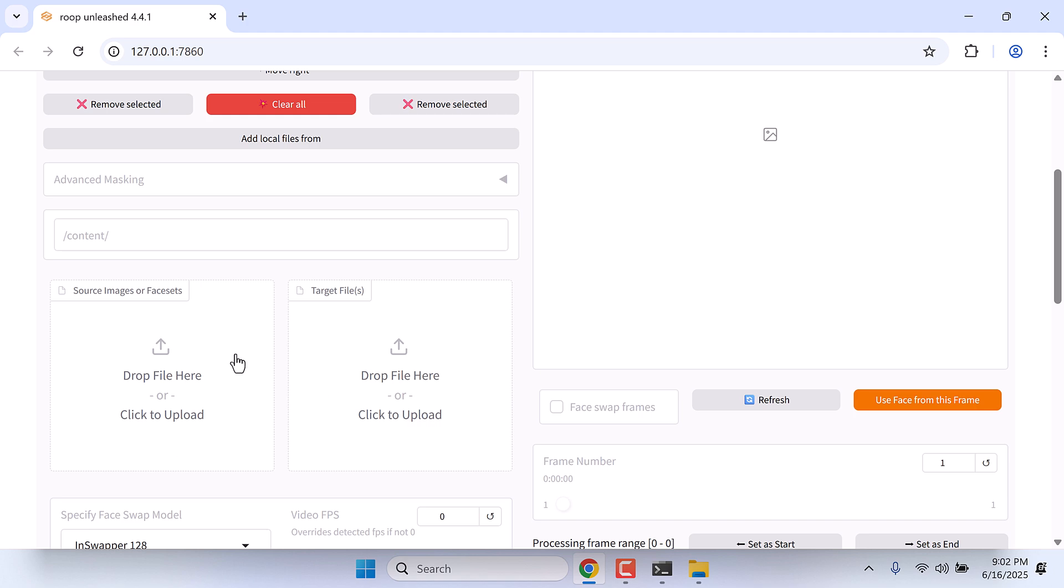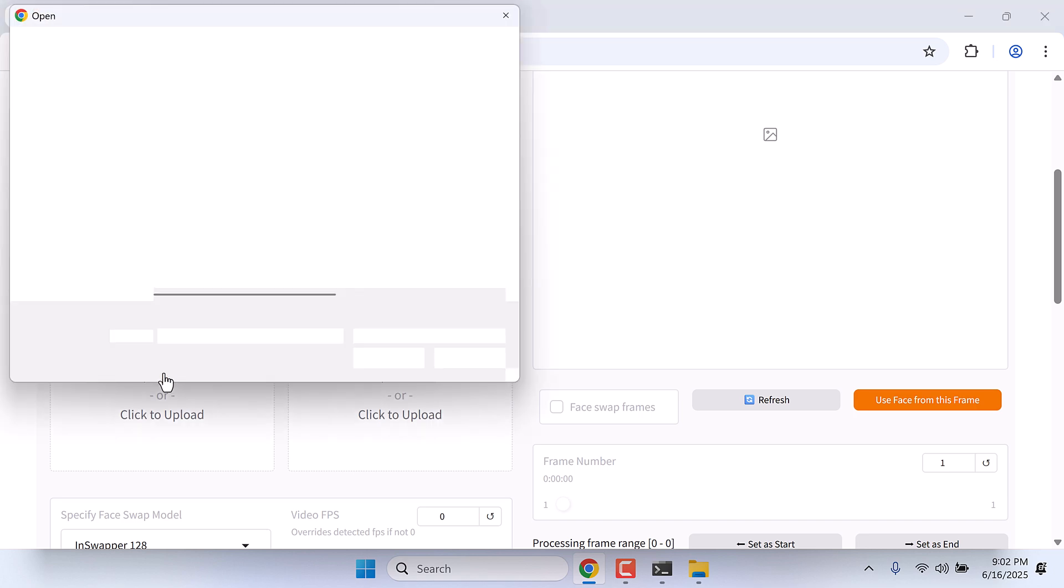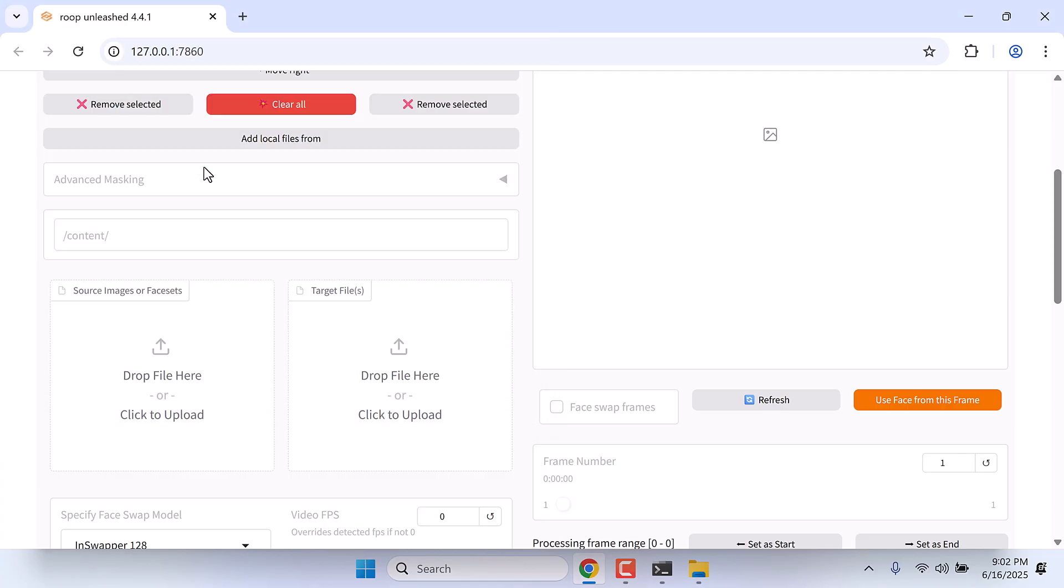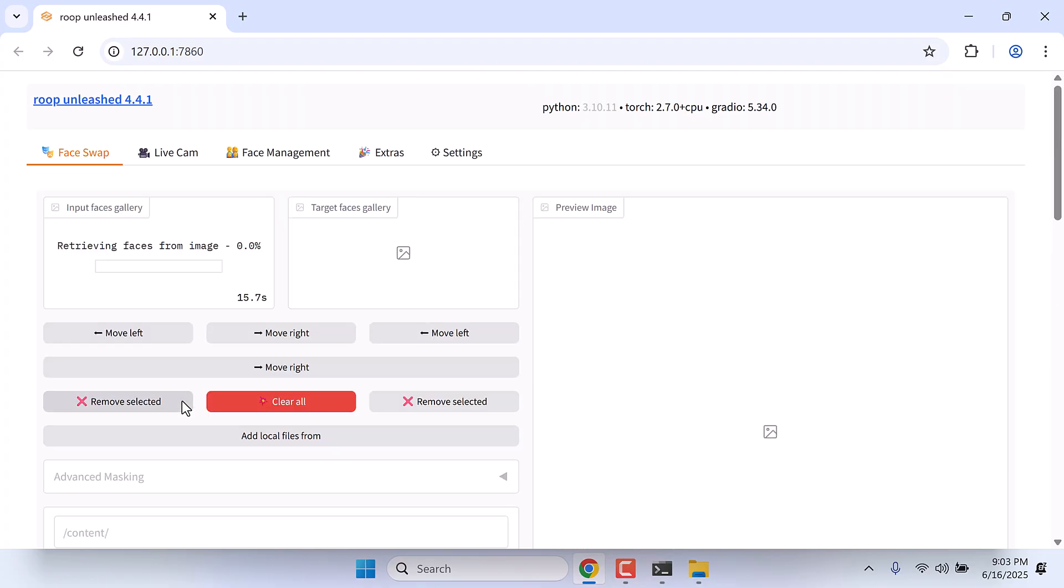Let me quickly try to upload a photo here. This is the sample photo. It is trying to retrieve face from the photo. So here is the photo.